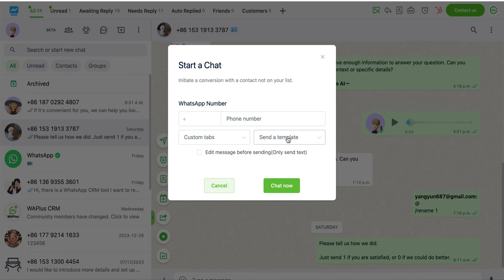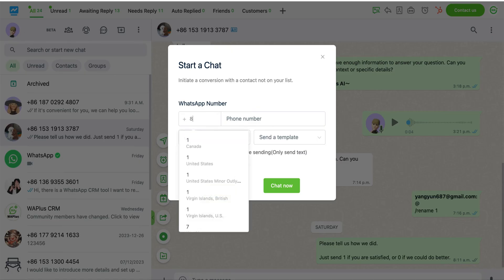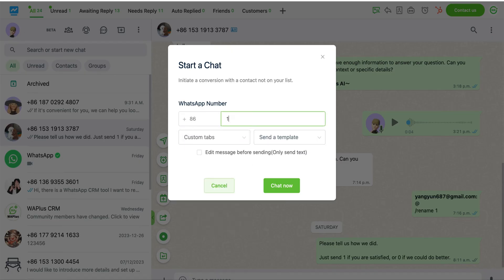Alternatively, you can choose not to select a template, which will only open the chat without any automated action, allowing you to manually input and send a message.